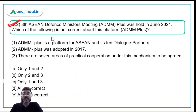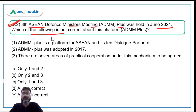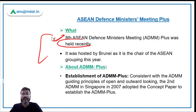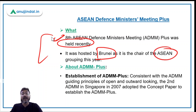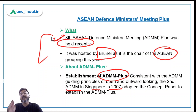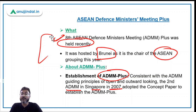Now let's move to question number 2, which is about ADMM+. The 8th edition of ASEAN Defense Minister's Meeting Plus was held in June 2021. The question asks which statement is not correct about this platform. ADMM+ was established in the year 2007 during the 2nd ADMM in Singapore. The 8th edition was hosted by Brunei, because Brunei is currently the chair of the ASEAN group.